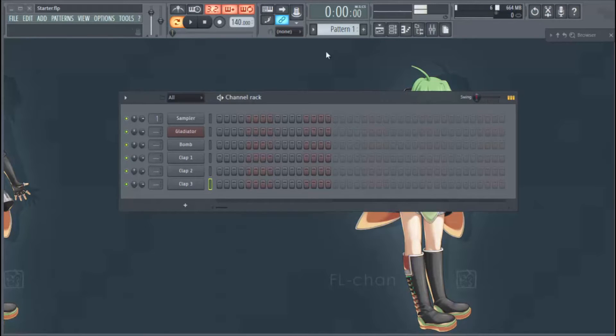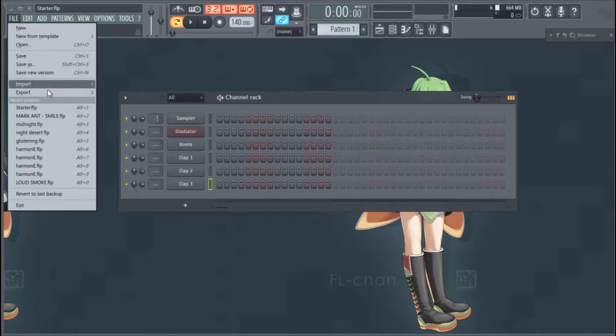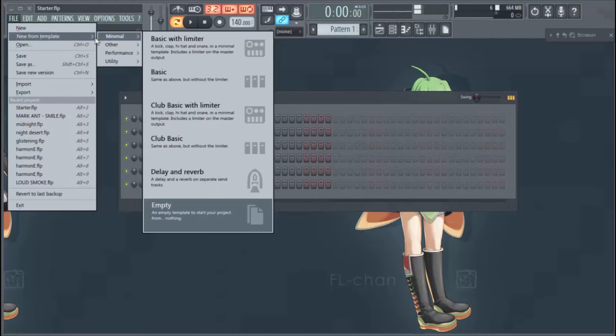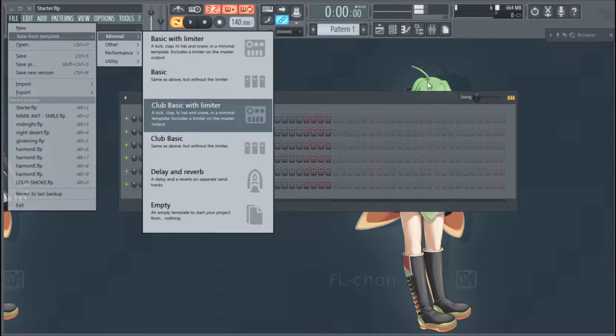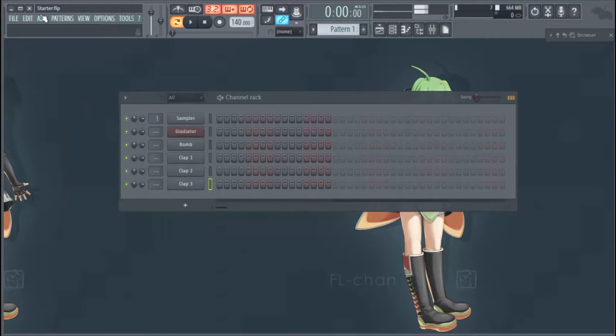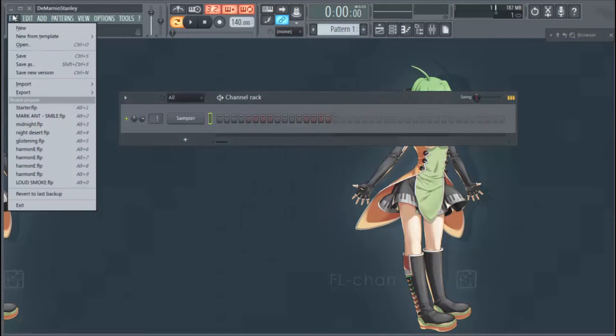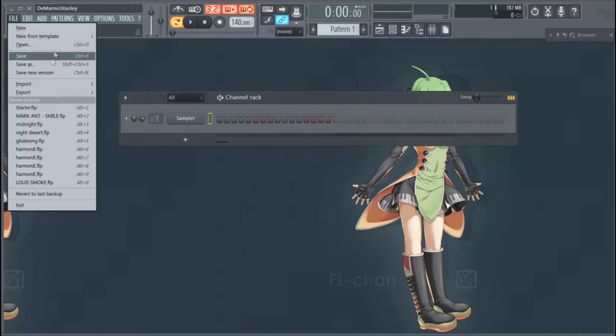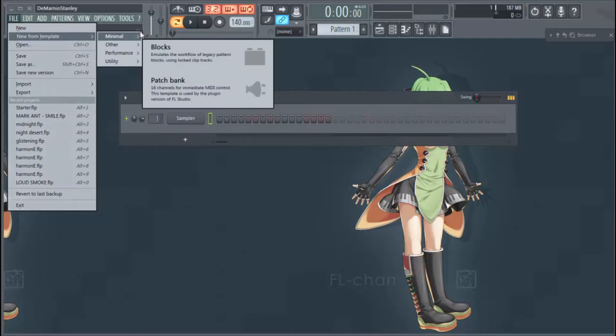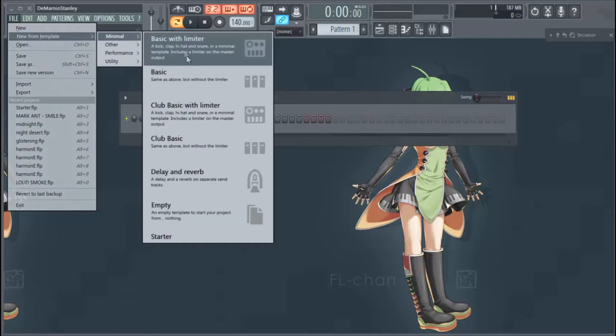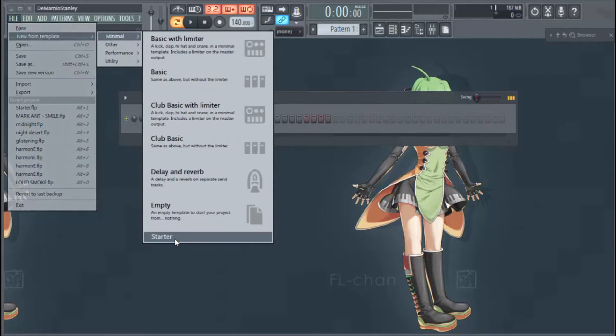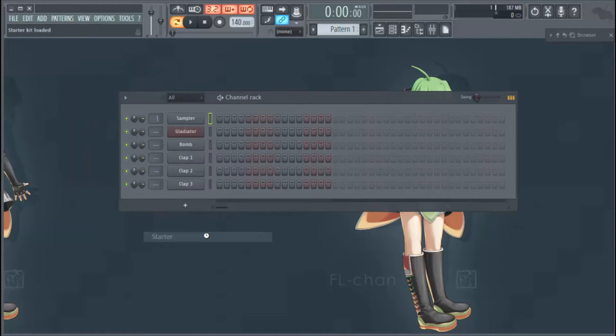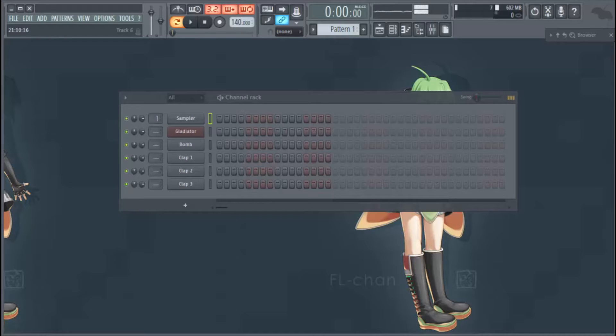And what will happen is now all we have to do is go into New Template. Well, let's close FL out first. So now when we open FL Studio up we can go to New From Template, Minimal, and we go down here to Starter which is our template that we made. So now I'm going to click that.